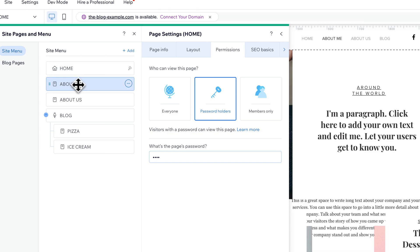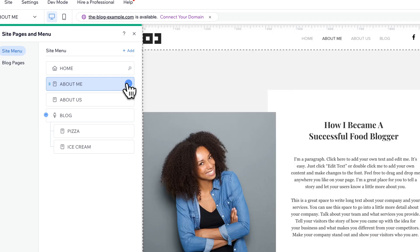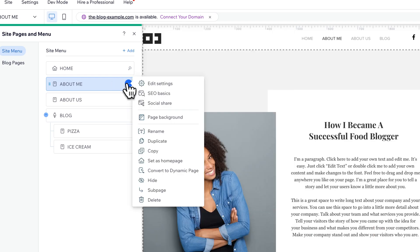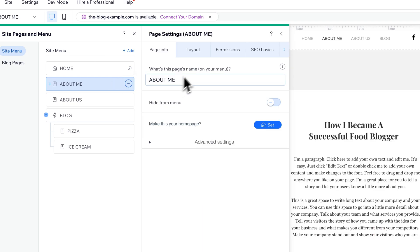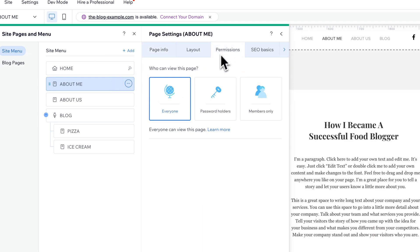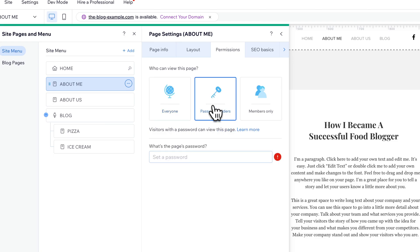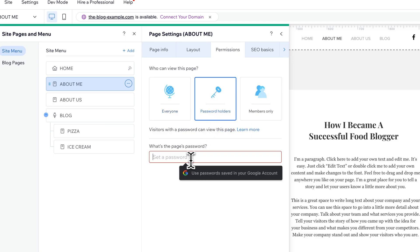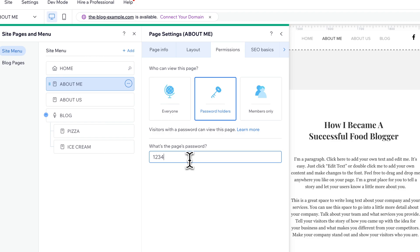So we would want to go to each page we want password protected. Go to Edit those settings, go to Permissions and set a password for that page. So this is password protection at the page level of any page on your website. You do all your pages, and your whole website is protected.